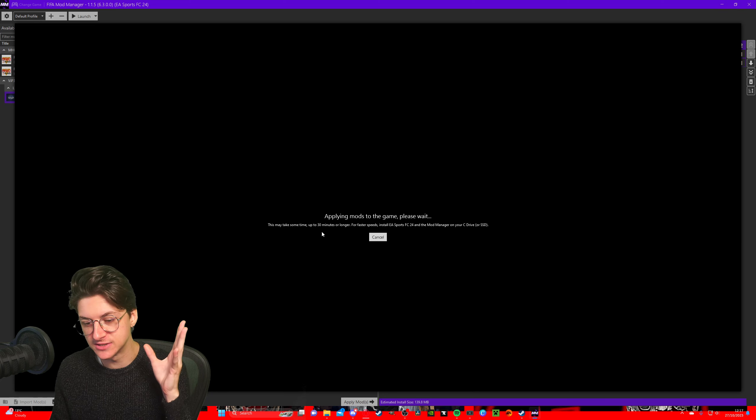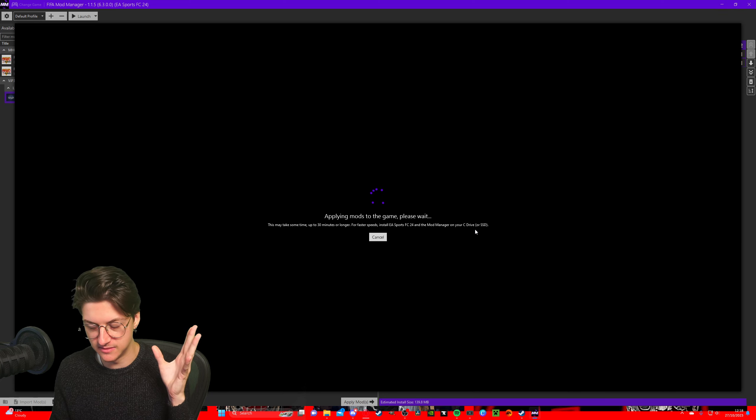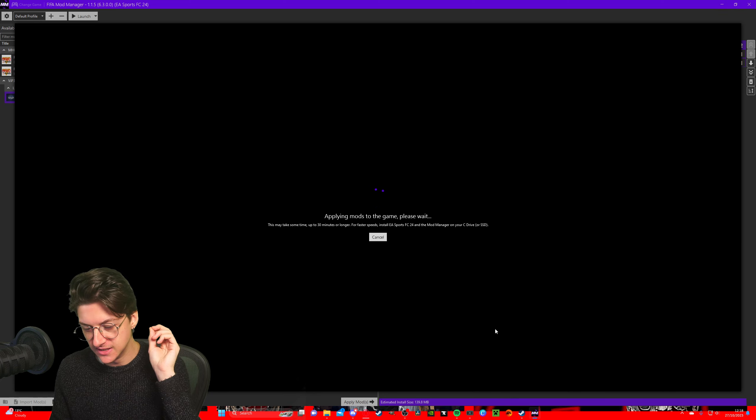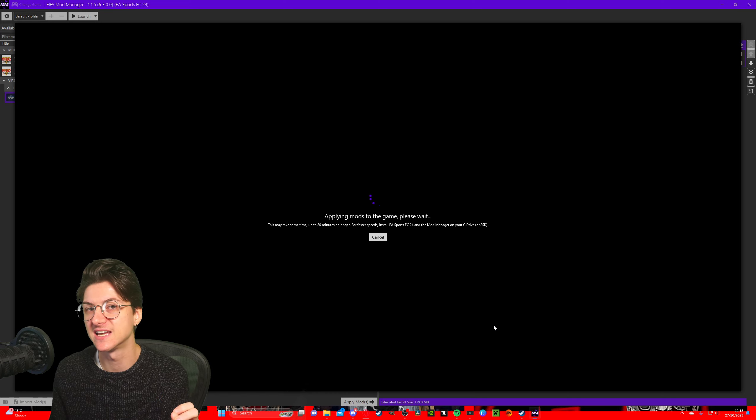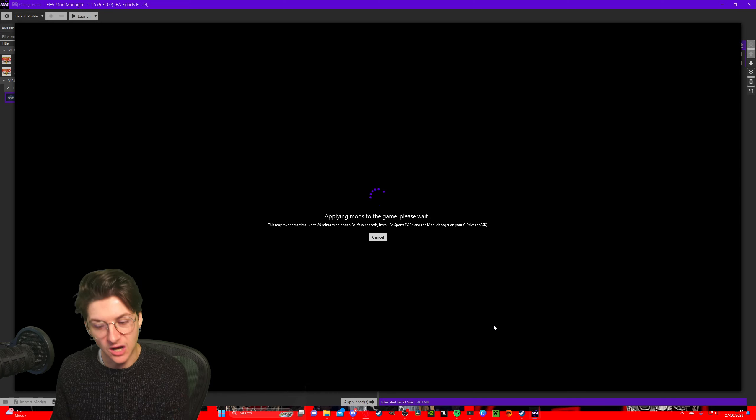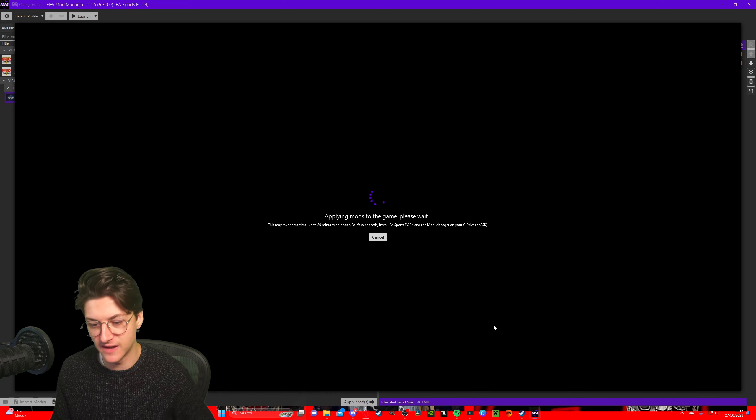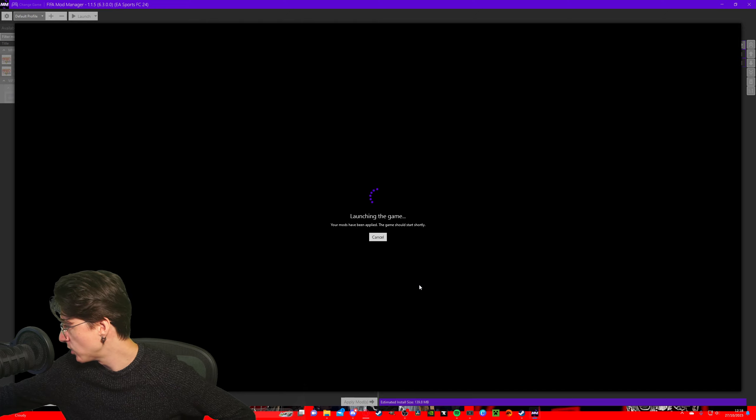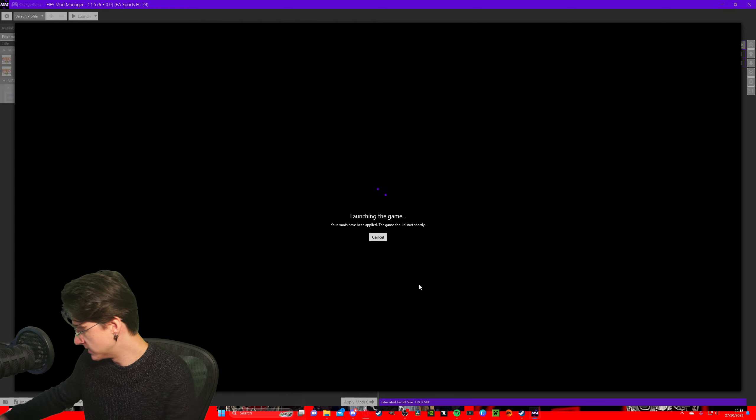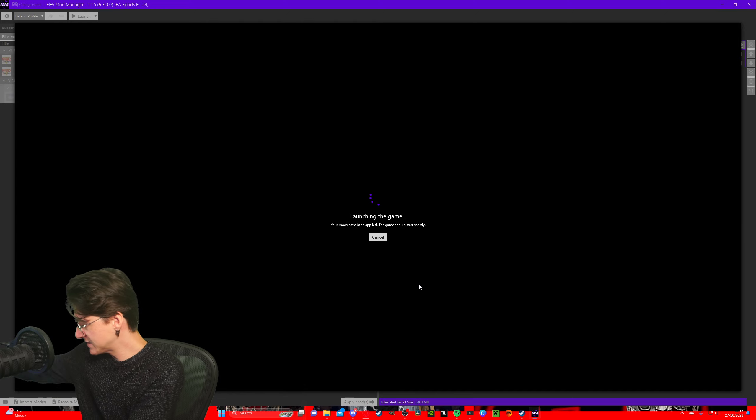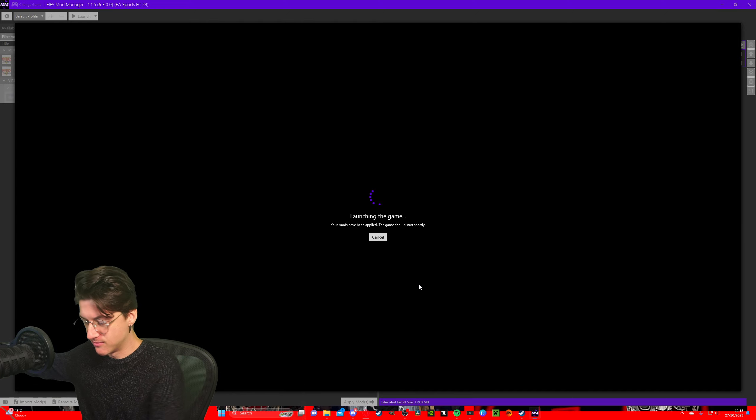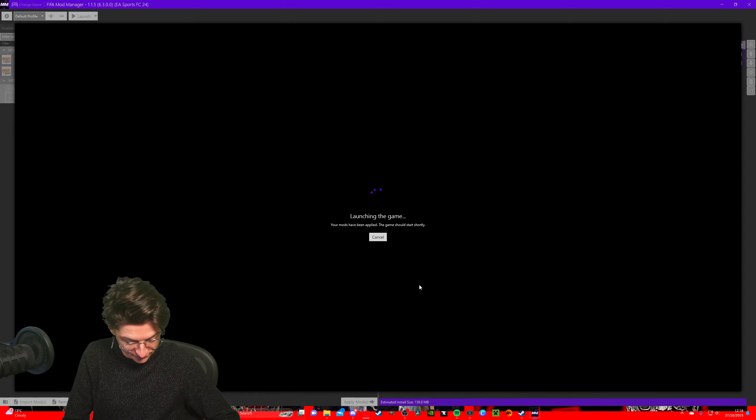Now it does say it can take up to 30 seconds. Of course it says to install it on your SSD for faster speeds. The first time may take a little bit, but then after that it will be very quick. As you can see, it's already launching. Let me plug in my controller and we'll test to see if the mods are working.